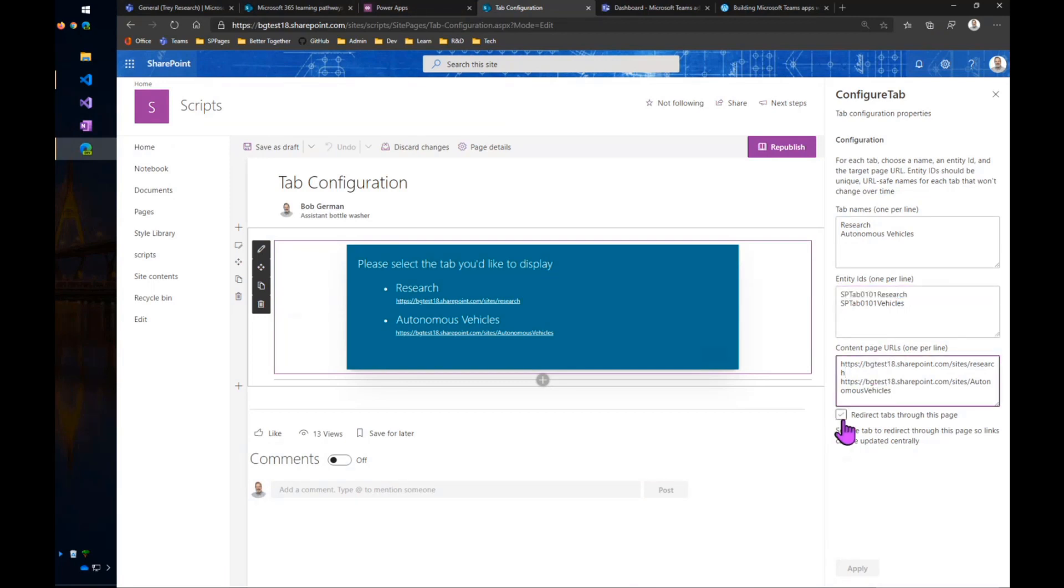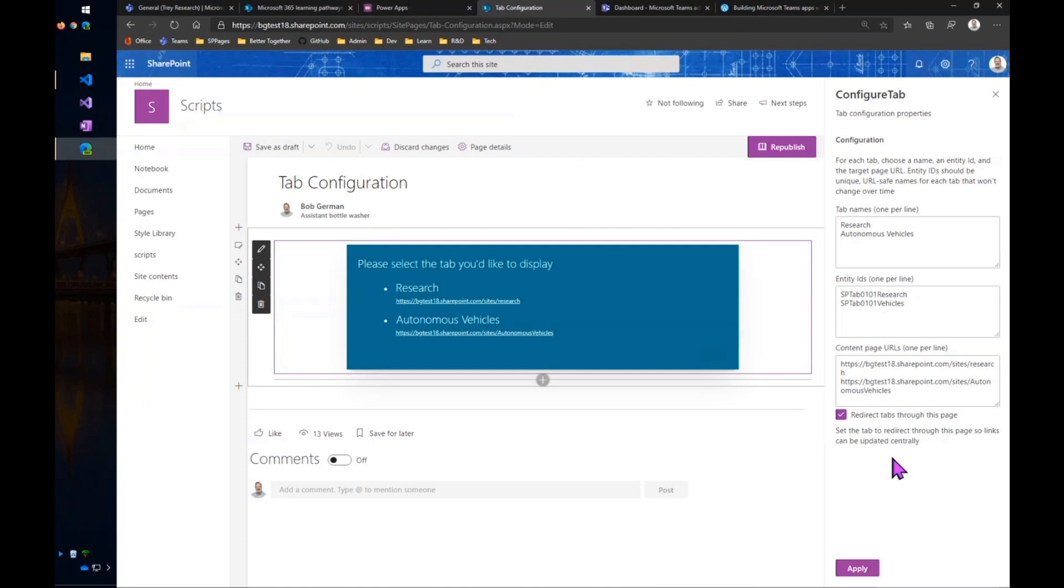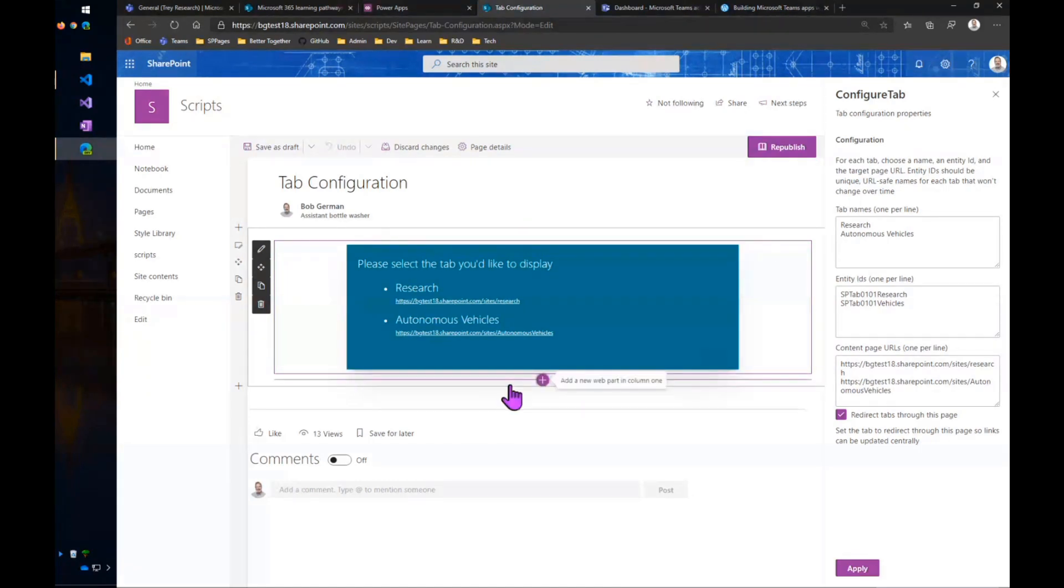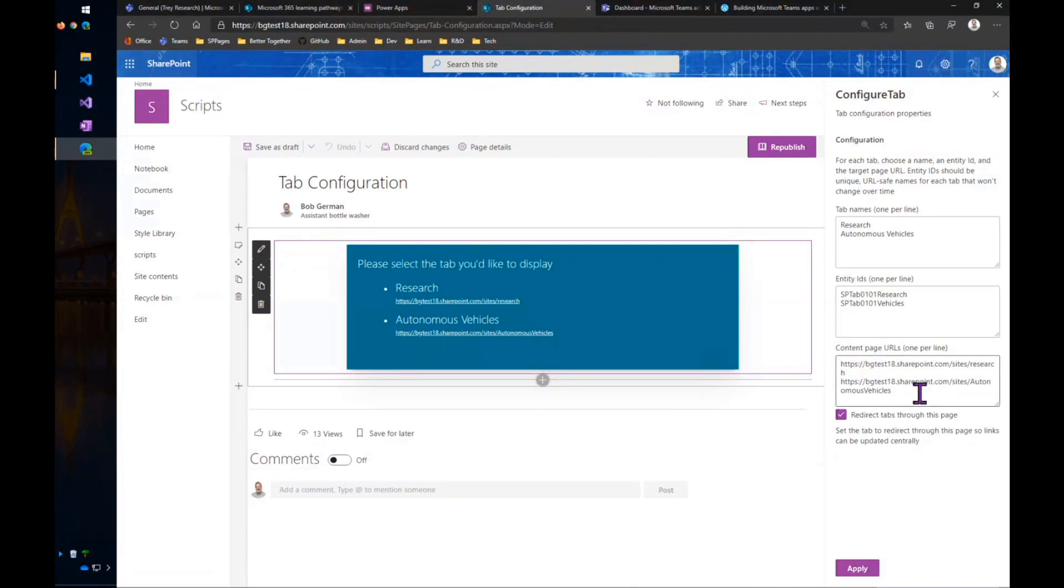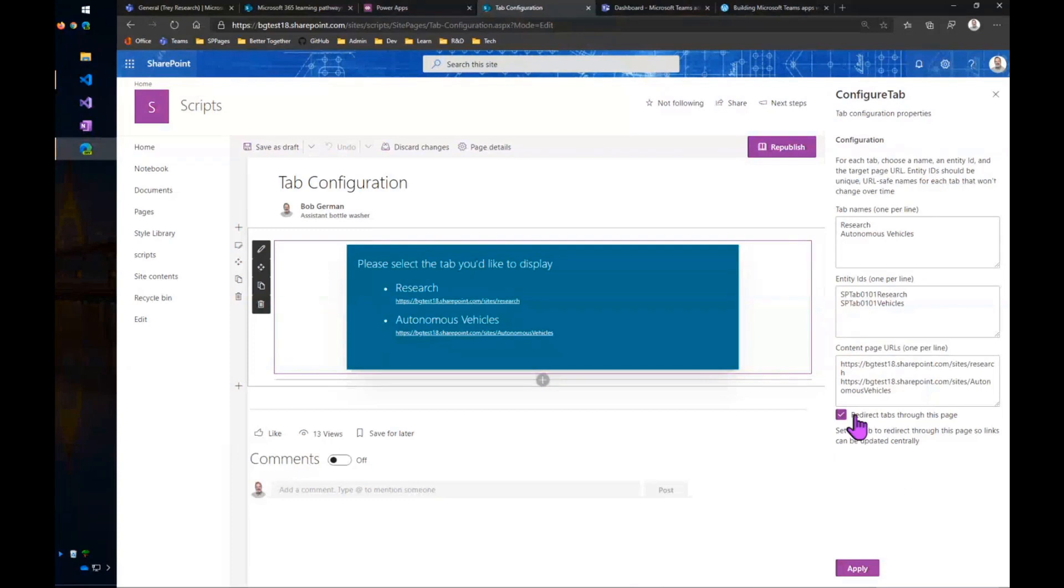I also have this little feature here, which is to redirect tabs back through this page, which means whenever anybody clicks on one of those tabs, rather than go directly to this URL, it will go back to this page with the web part on it, which will send it along its way and give me the ability to change the URL later on down the road if I want to.